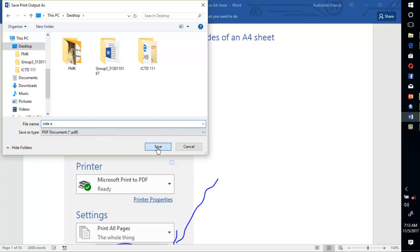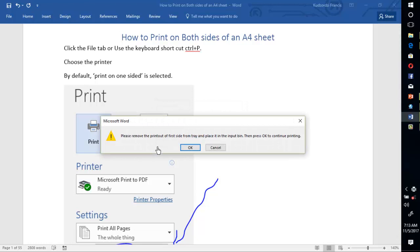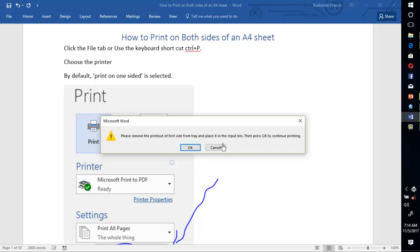Click Save. Now it is telling us that we should remove the printout of first side from the tray and place it in the input bin, then press OK to continue printing. This step is very crucial. The way you insert the other side is very important. Assume that you are the one sitting in the position of the printer. The way you insert it, it should be readable to the printer. You should turn it upside down. If you are confused how to do it, you can check the instruction on the printer how to insert the second side.